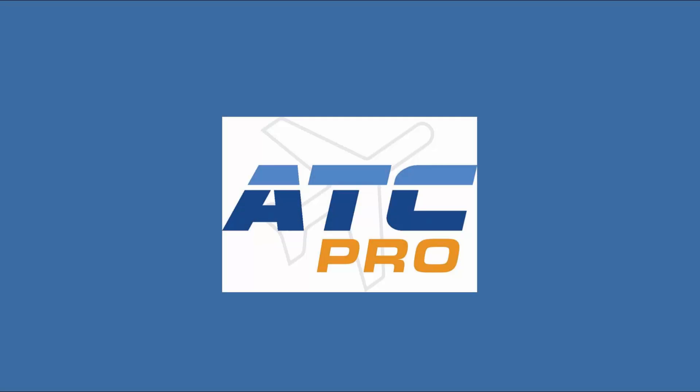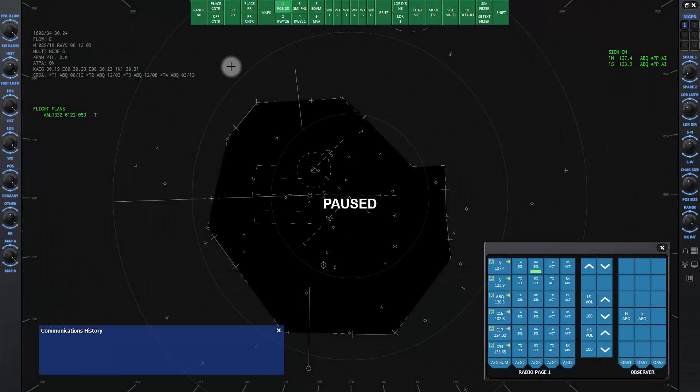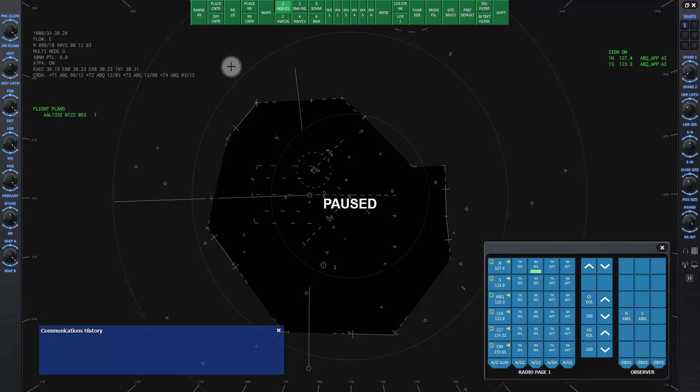Welcome to lesson 3b of ATC Pro. This lesson will explain the display control bar or DCB.